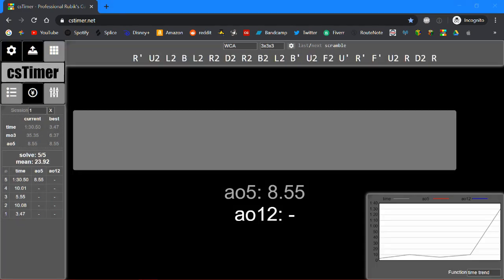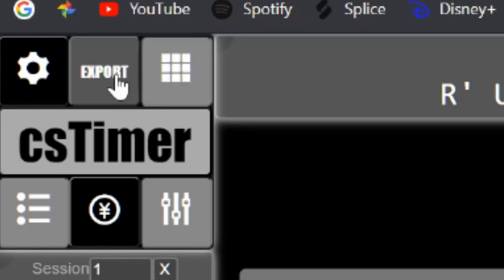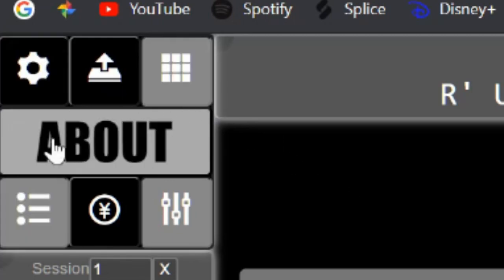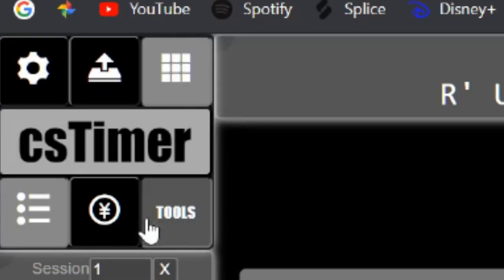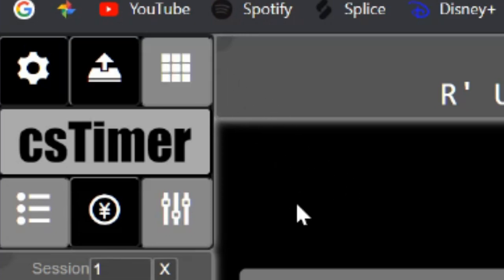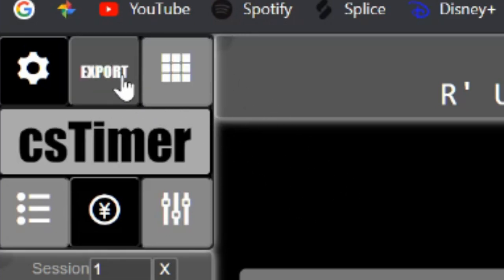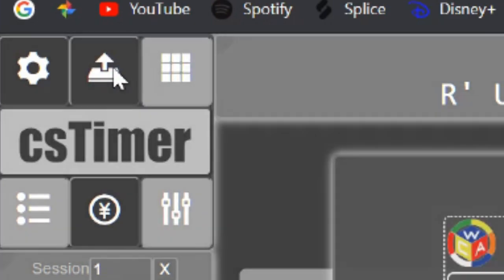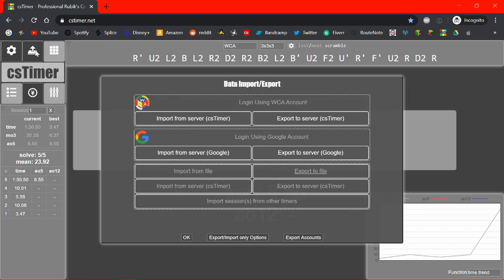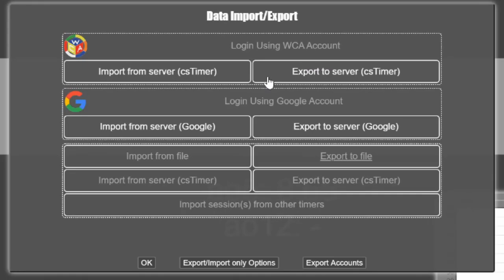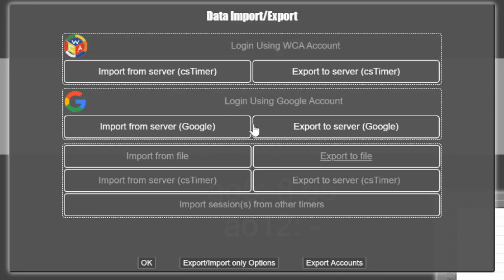So now after you've got a few solves in your timer, something you might want to do is save them. So you can access them from another device or you know what have you. So you can do that by clicking on this little icon. And you have a bunch of options. You can export it to your WCA account. You can export to your Google account. Or you can export directly to CSTimer's servers. So let's do that because it's the easiest.